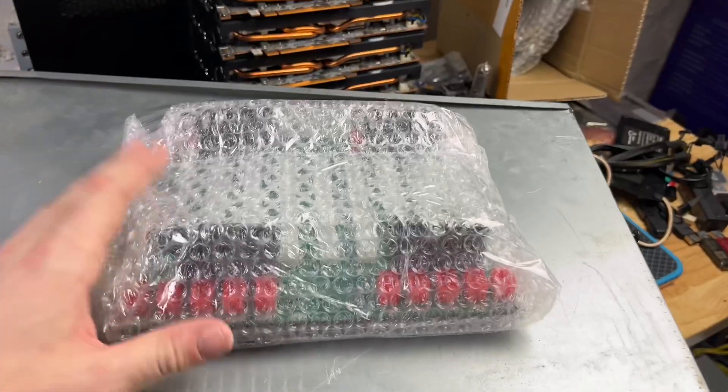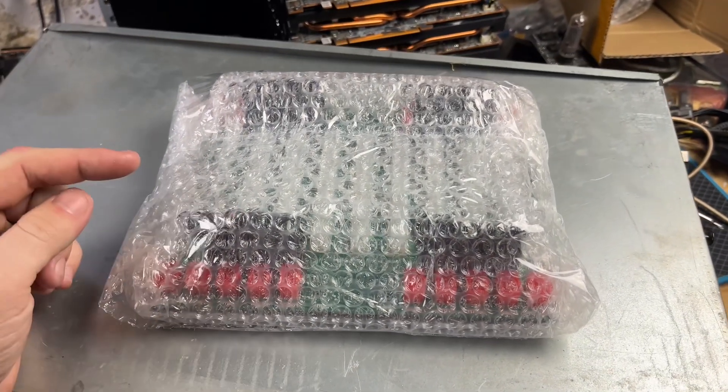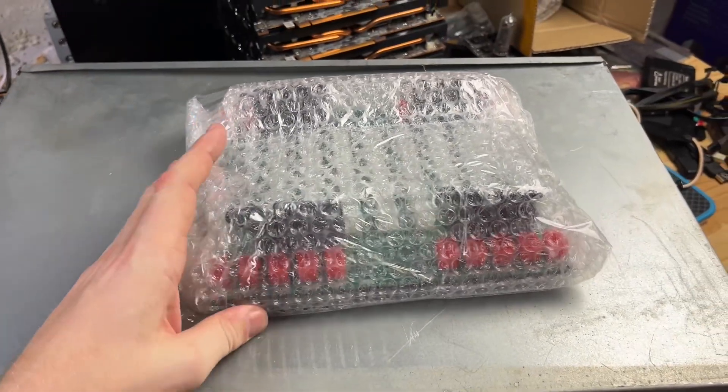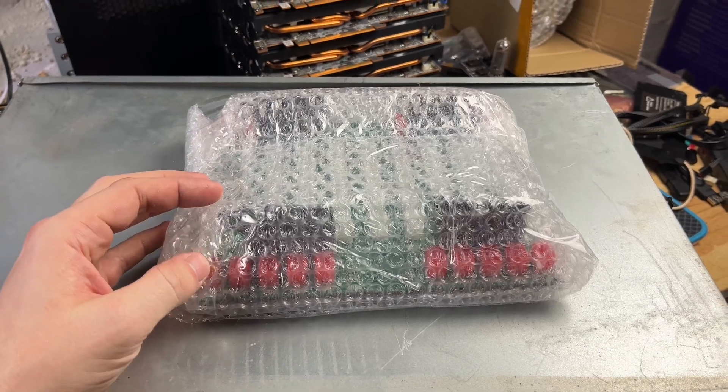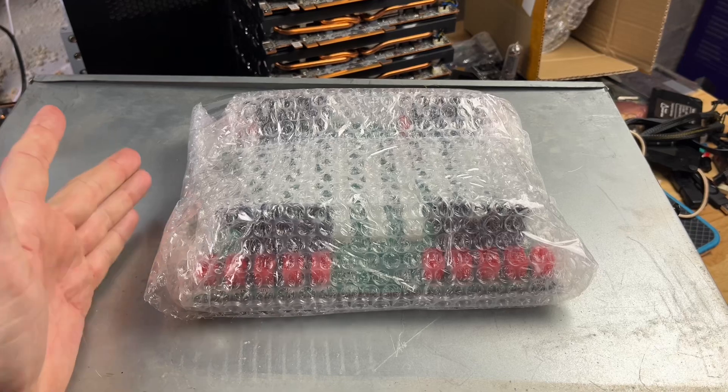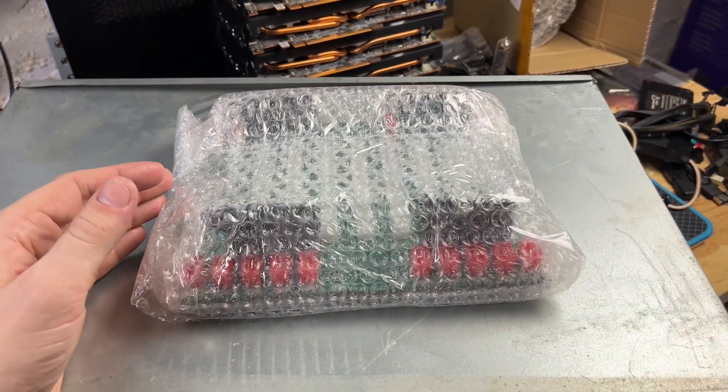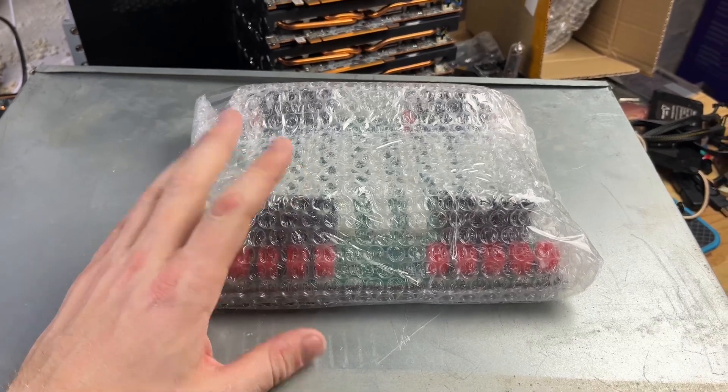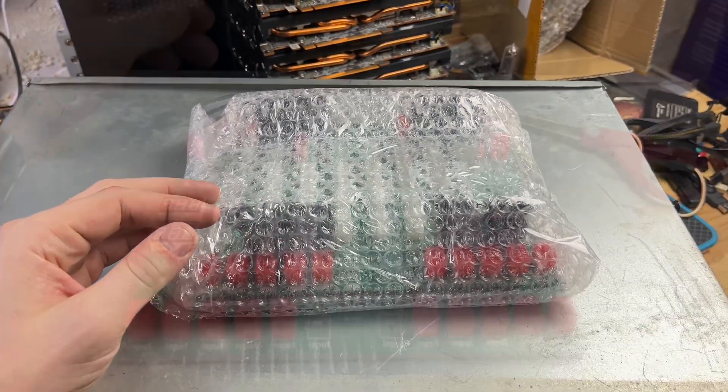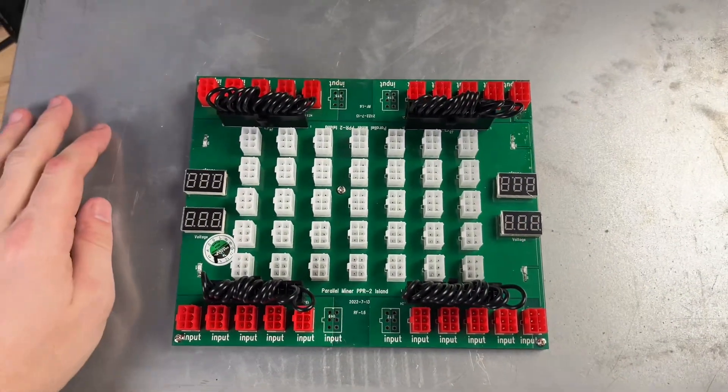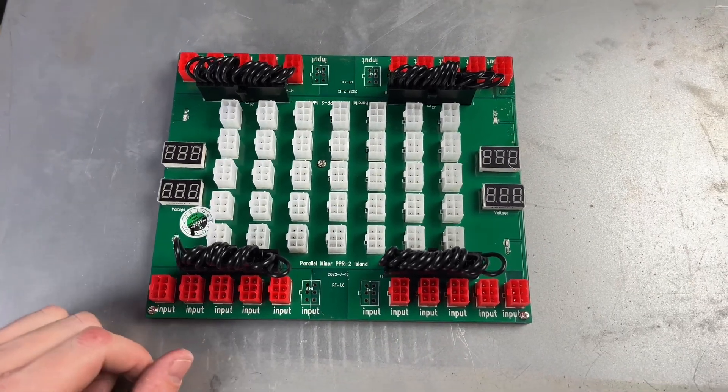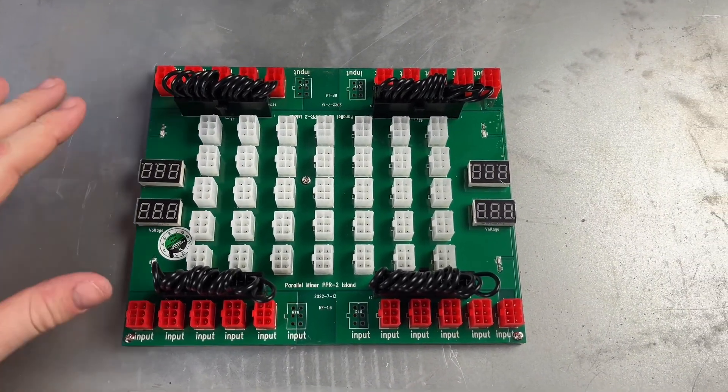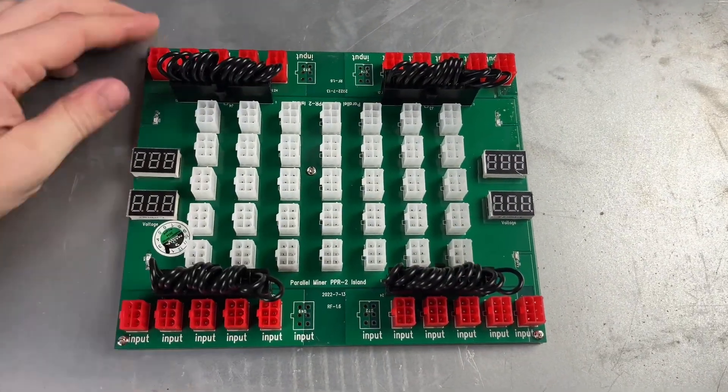Well, since that was too easy, I actually kind of want to try this thing out. So this is a Parallel Miner product. You've undoubtedly heard of Parallel Miner before. They make a lot of the breakout boards for server power supplies and things like that. This is a product they make called the Power Island, and effectively what it lets you do is make your own redundant power supplies. So let me open this thing up and let's just demo it and see how it works.